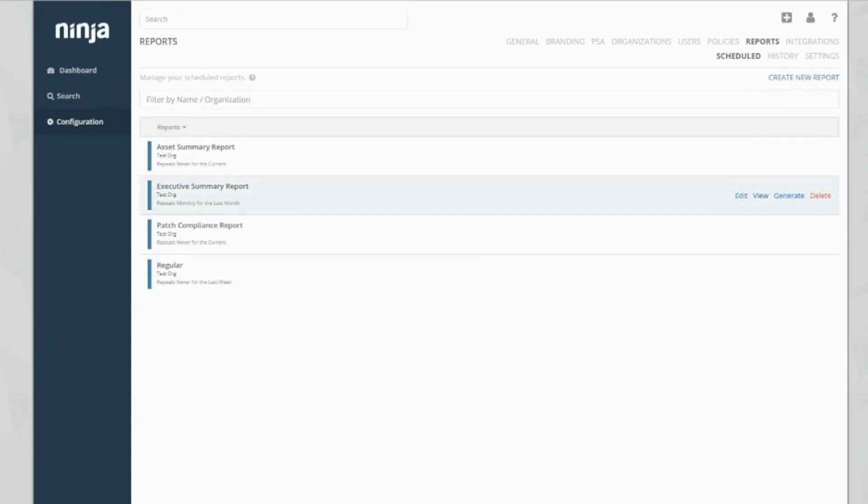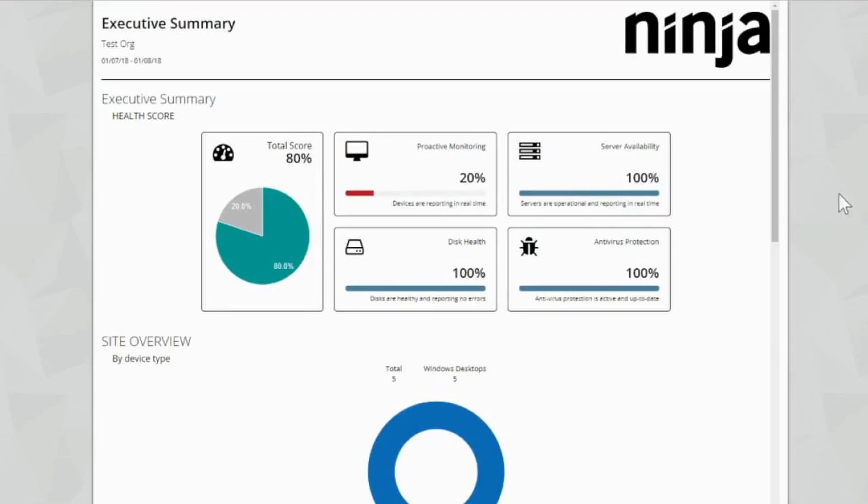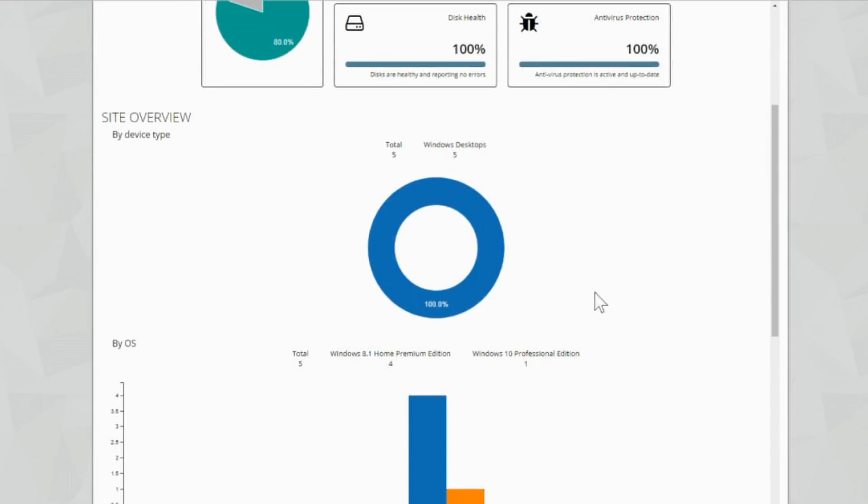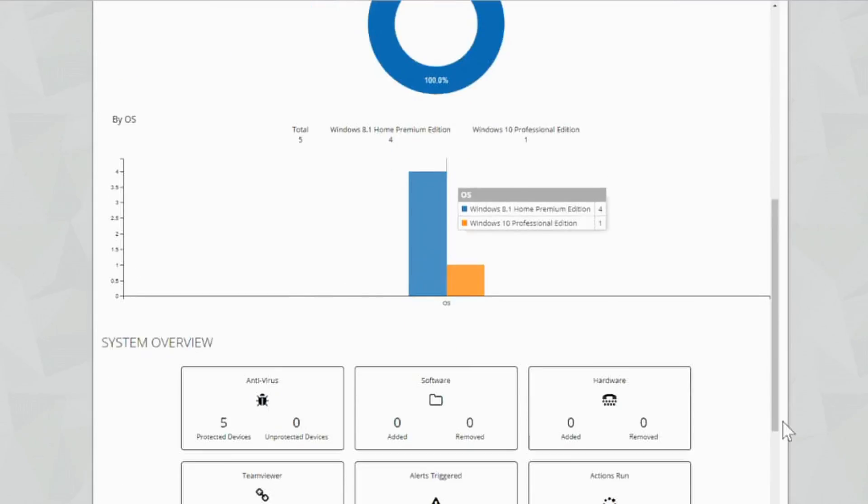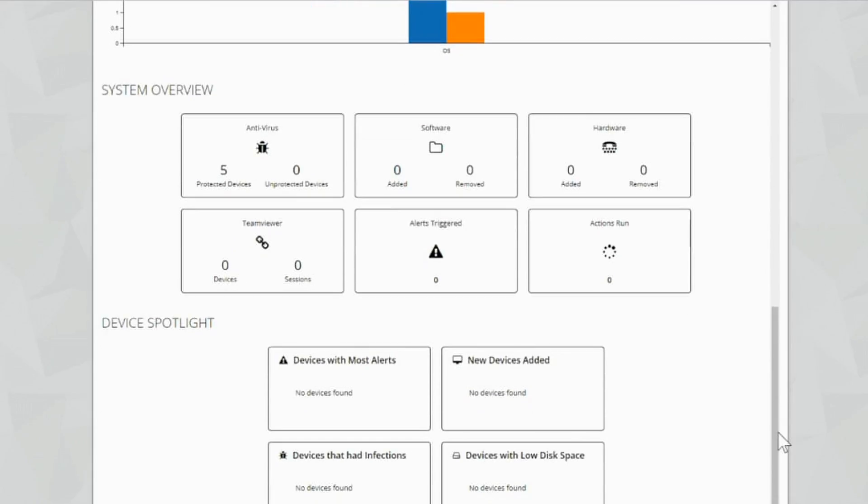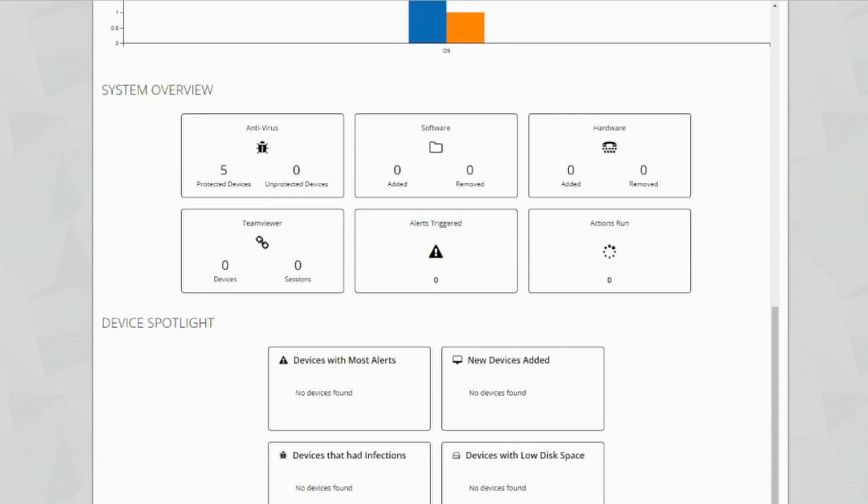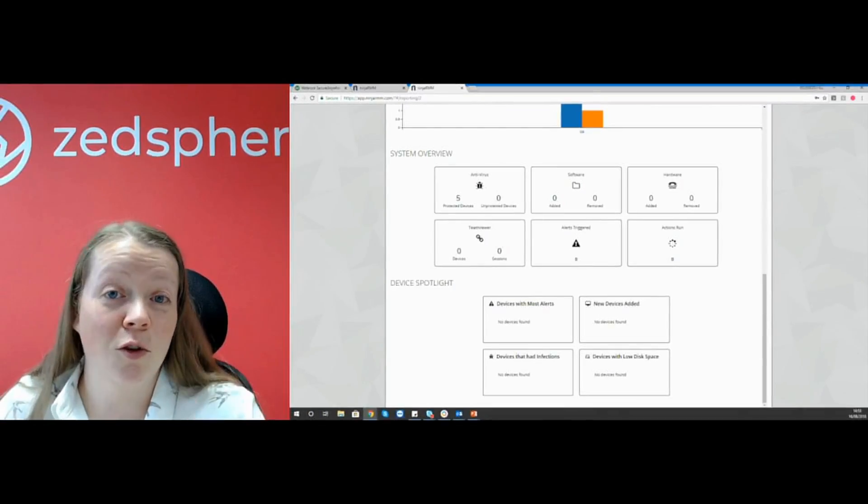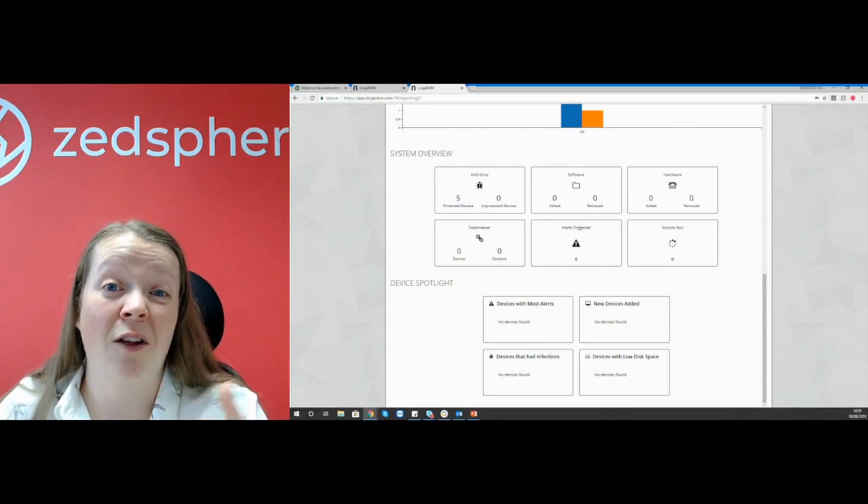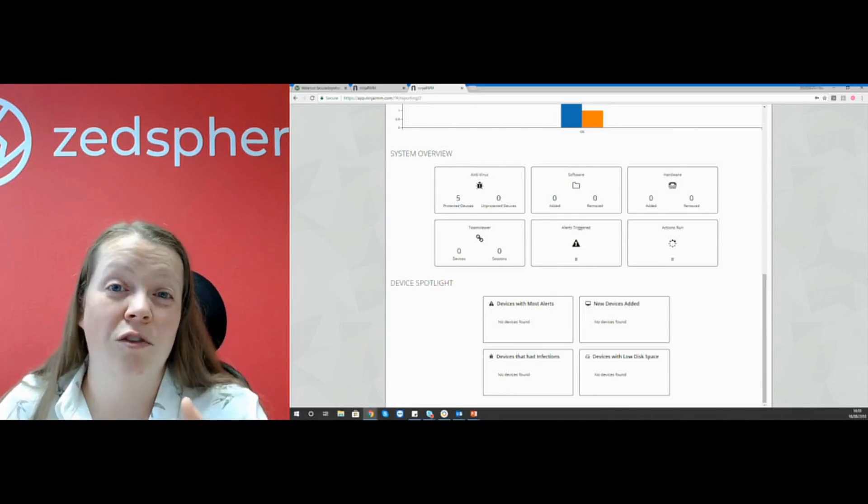We're going to take a look at the executive summary report now. So this is a lot less wordy for your customers who don't really like to be bogged down with a lot of information that they might not understand. So you've got a health overview, proactive monitoring, server availability, disc health and antivirus protection. Site overview by device type, by OS, and then a system overview. This is a nice little summary. You can see that we've got five protected devices, no software has been added or removed, no hardware has been added or removed. Team viewer devices and sessions, any alerts triggered and actions run. Then we've got a device spotlight with devices with most alerts, new devices added, devices that have had infections and devices with low disk space. So this is a really great little report. It doesn't give too much information, but it'll give your customers an idea of how healthy their machines are and what's going on.